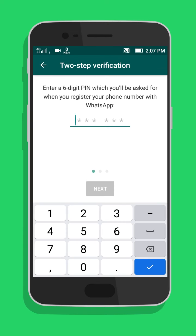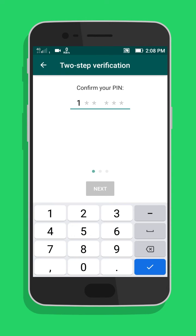Now, enter a six-digit passcode. To confirm it, re-enter the six-digit passcode.